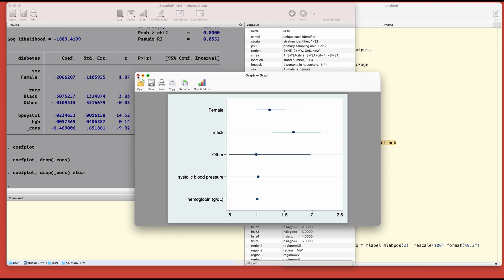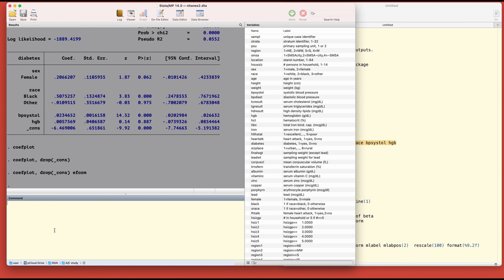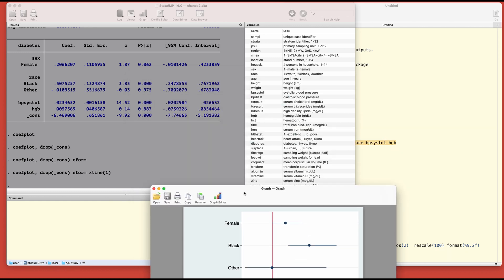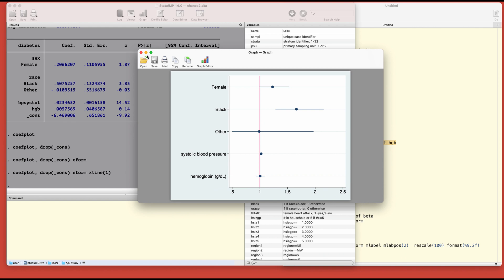E-form will convert the coefficients to odds ratios. Here we are at the odds ratios now. We can add a reference line to make the chart more readable by typing xline. Since it will be on the x-axis, let's say one. Now we know which one is what. Looks like blacks are more likely to have diabetes than others. Systolic very insignificant, hemoglobin on the line.